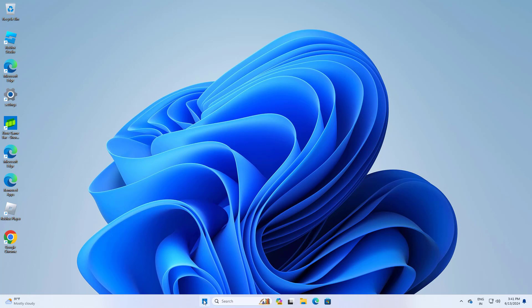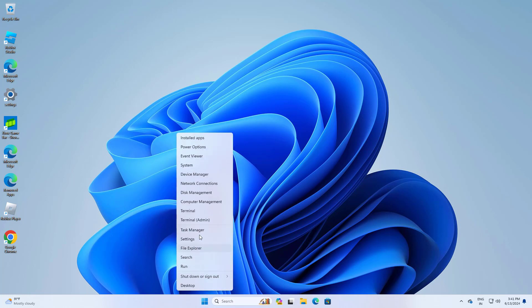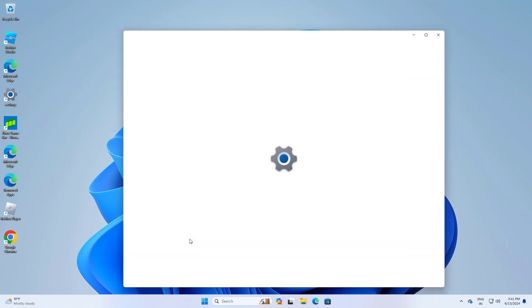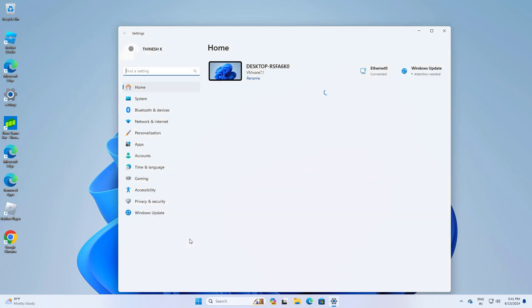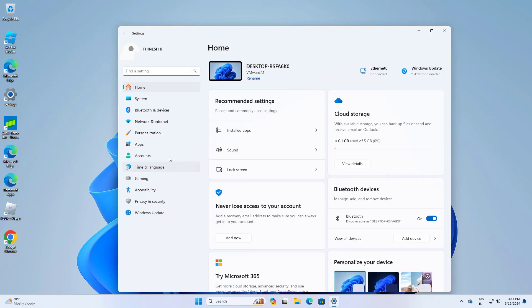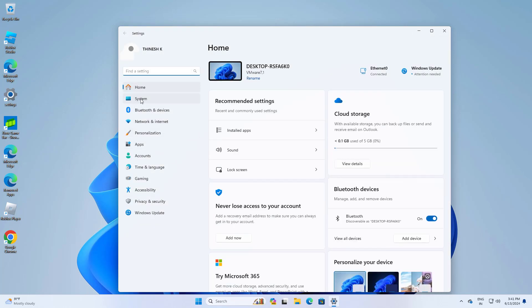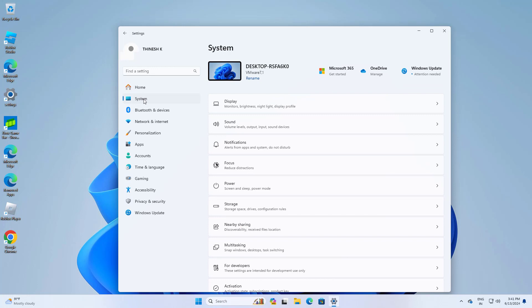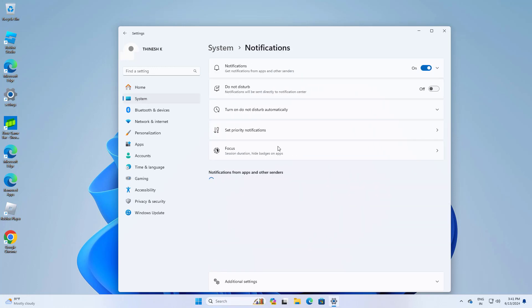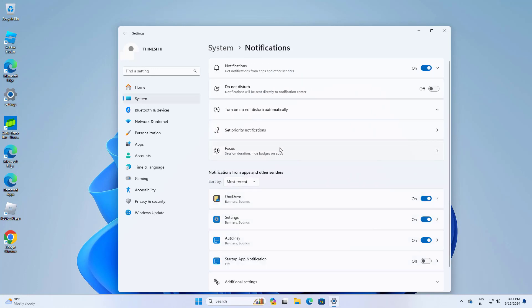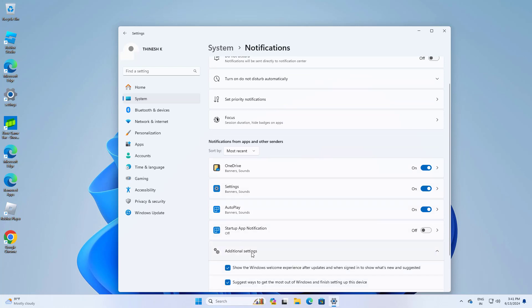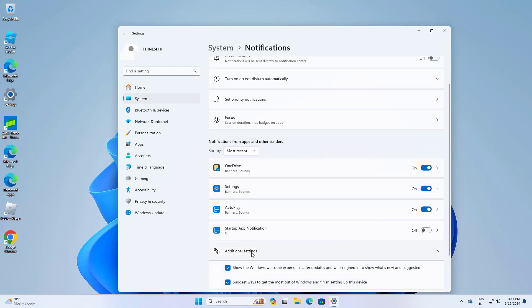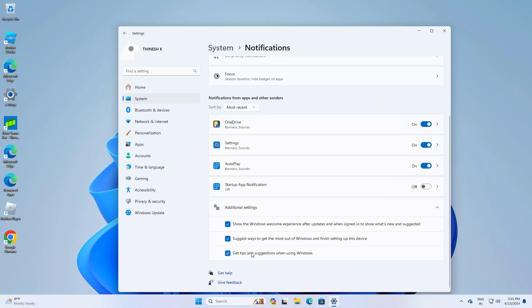First, right click on Start and click on Settings. Open System, then open Notifications. Open Additional Settings and uncheck these two options.